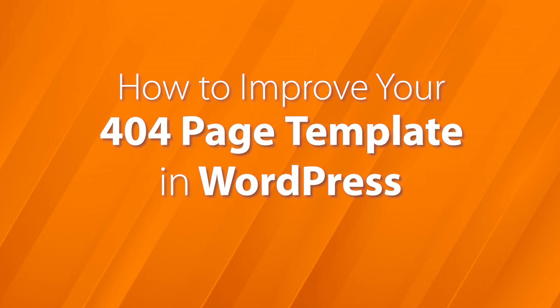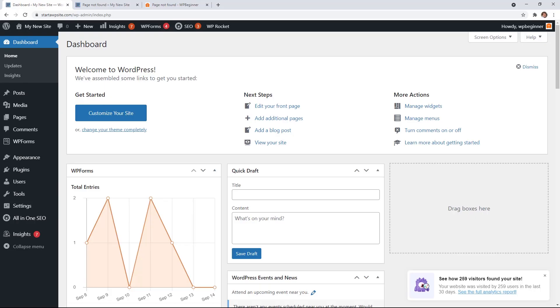Today I'll walk you through how to improve your 404 page template in WordPress and we'll cover two different methods so you can pick the one that works best for you. So if you're ready, let's dive in.